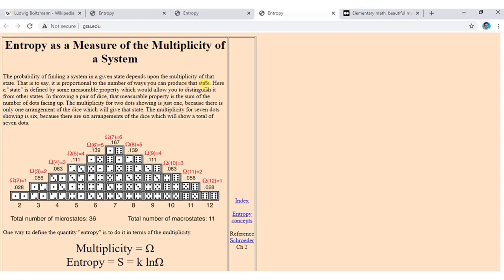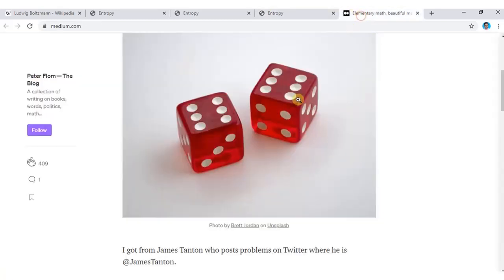A state is defined by some measurable property which allows you to distinguish it from other states. For a pair of dice, that measurable property is the sum of the number of dots facing up.